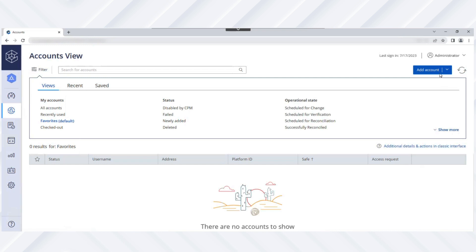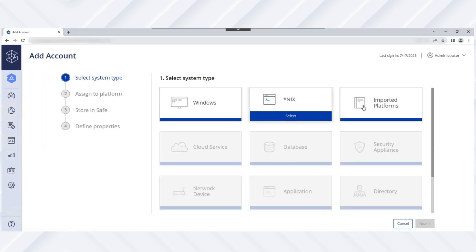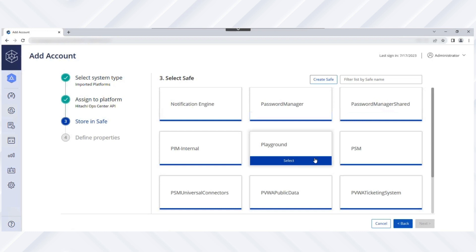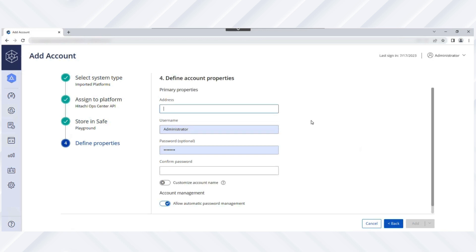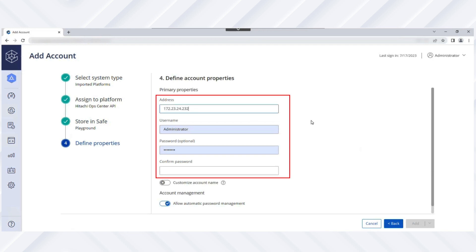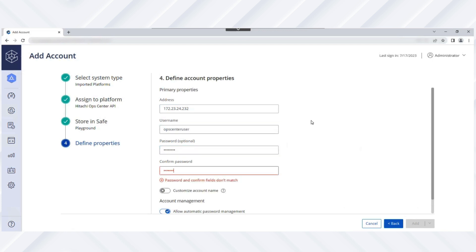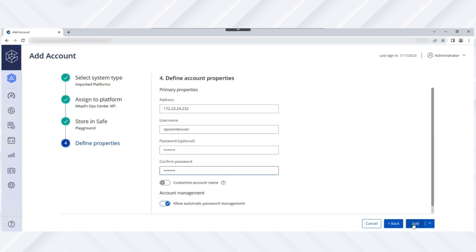From the Accounts View page, click Add Account and for the Account System Type, select Imported Platforms. Next, select the Hitachi Ops Center Server via API Platform with which the Ops Center User Account is associated. The settings defined in the platform and master policy determine how the account is managed. Now, select the safe in which to add the account — for example, Playground. Then select account properties such as Ops Center IP address, username, and password. If you want to allow Automatic Password Management, select Allow Automatic Password Management and then click Add.